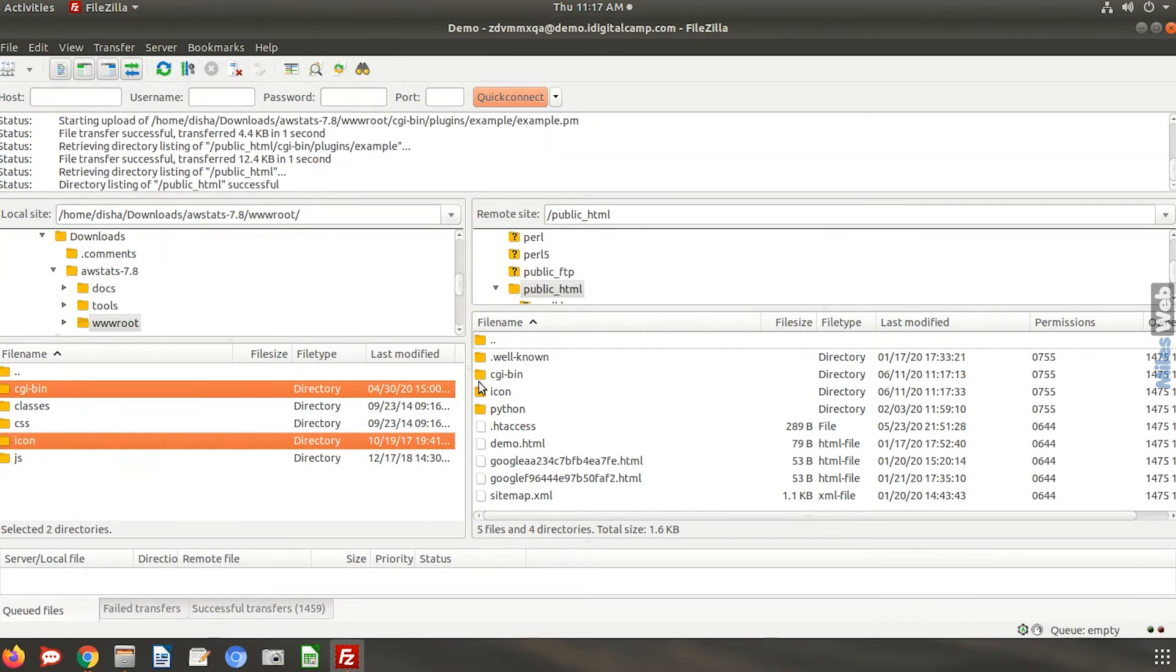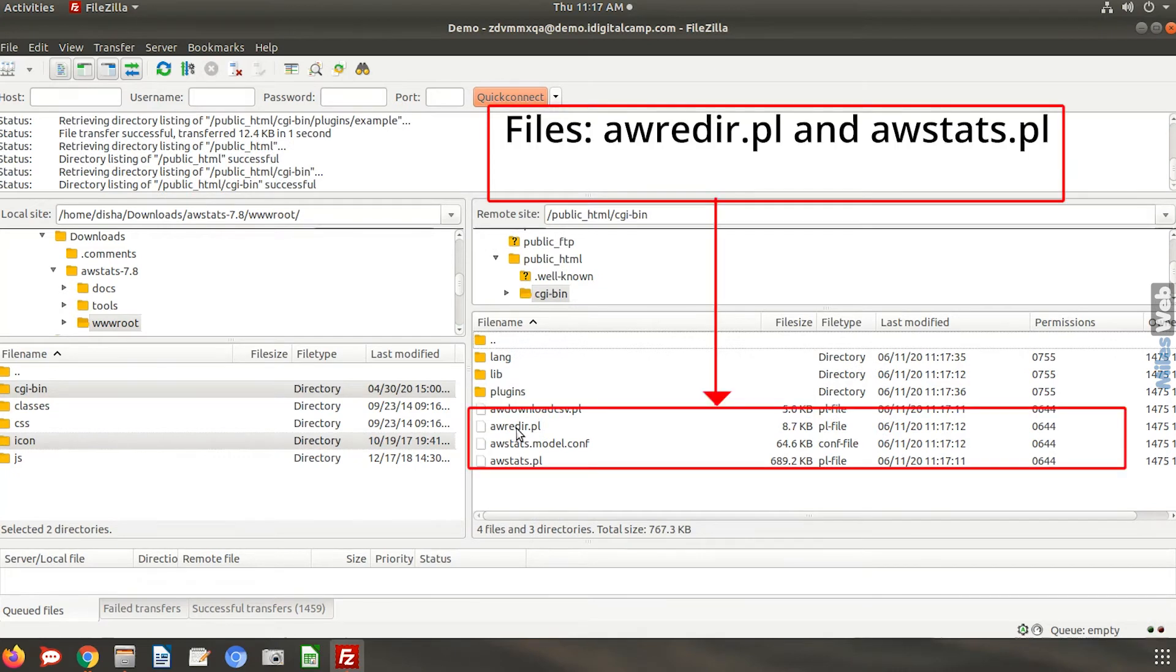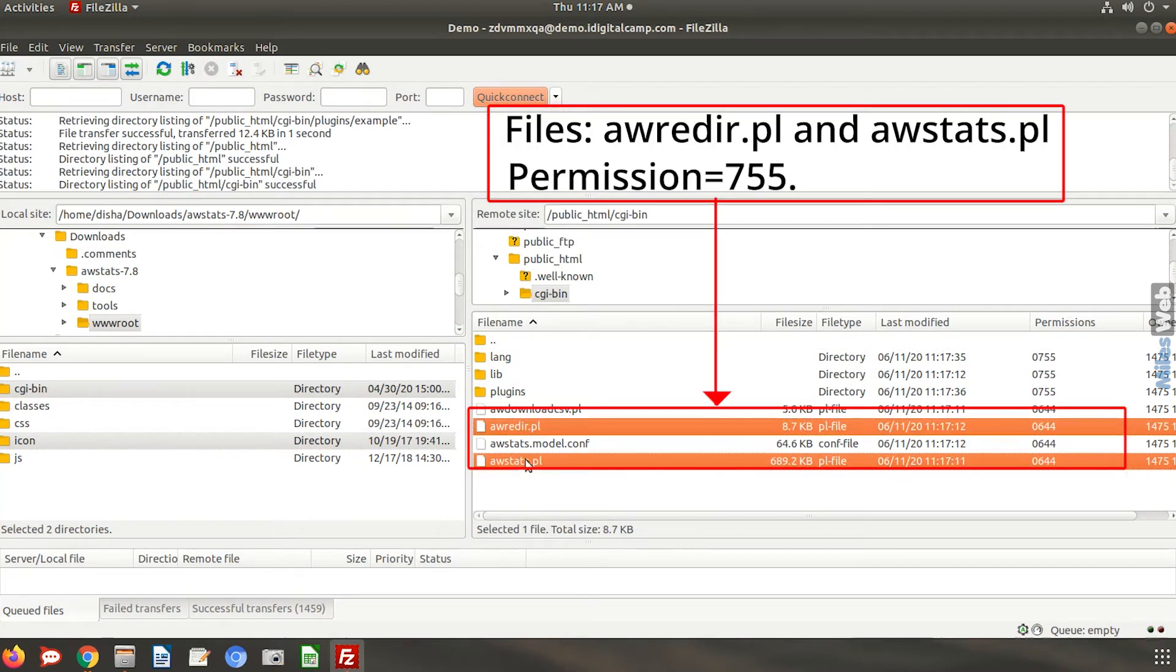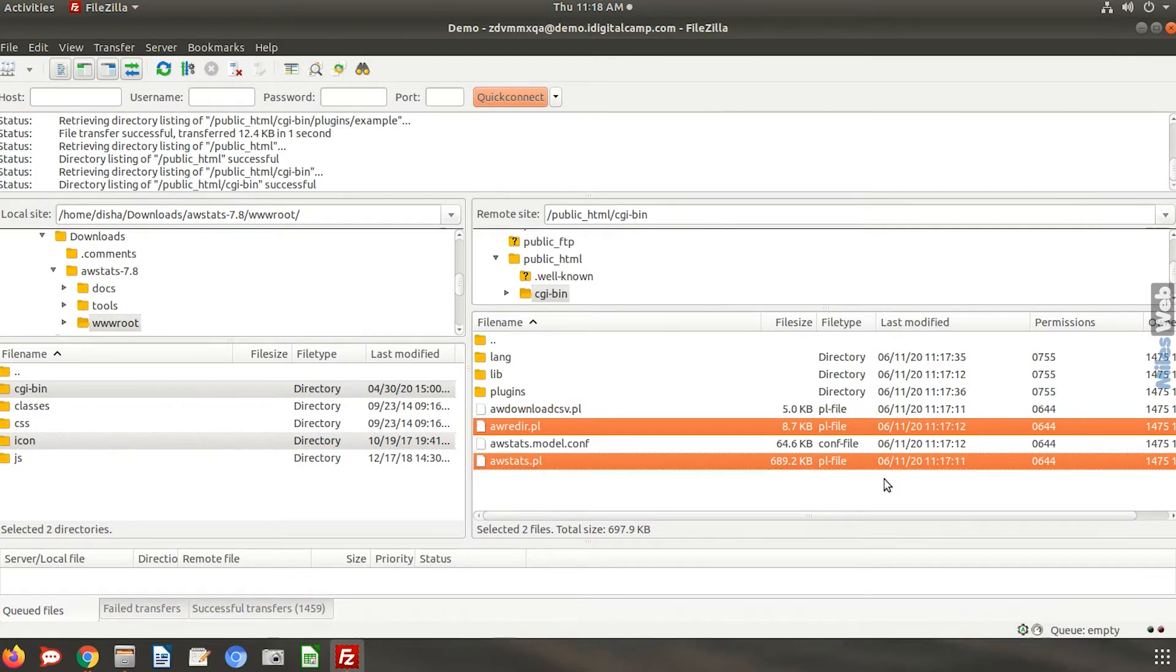Open the CGI bin folder and change the permissions of these two files to 755. 755 means read and execute access for everyone and also write access for the owner of the file.